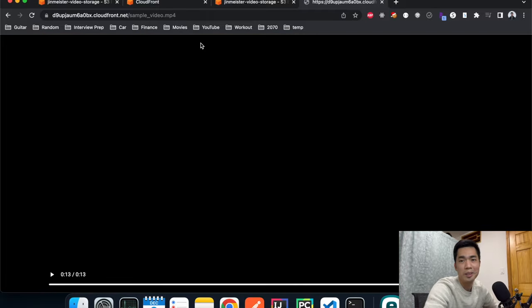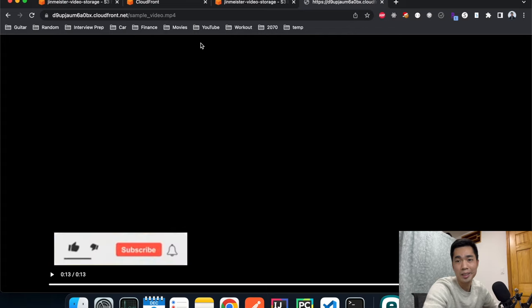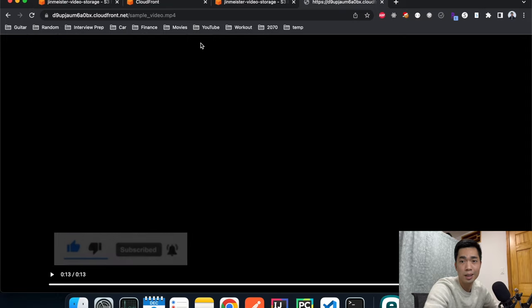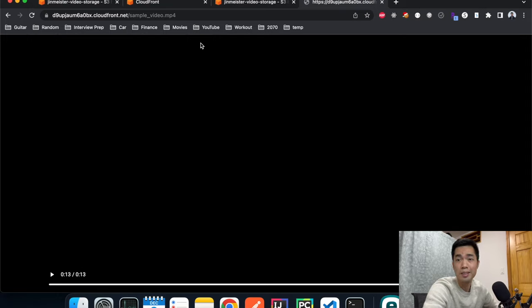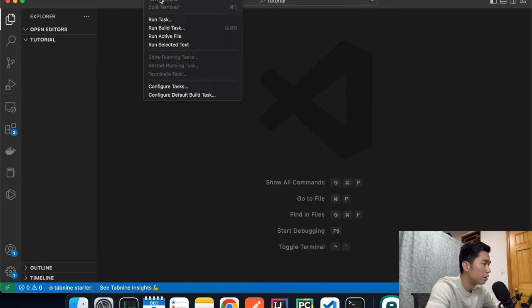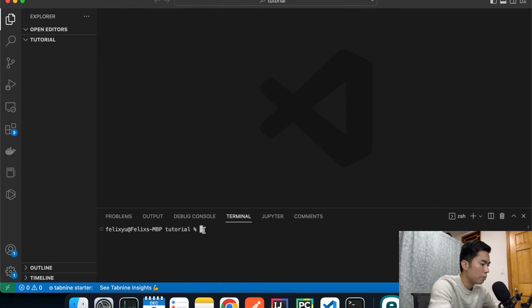We've confirmed that the CloudFront connection to the S3 bucket is working. Now we're ready to build the front end using React to serve our content to customers. I have VS Code open with an empty folder called 'code-tutorial'. We're going to click Terminal, New Terminal, and use npx to create a new React app.